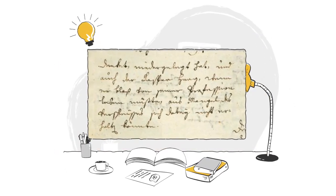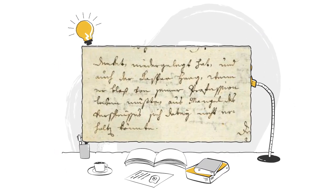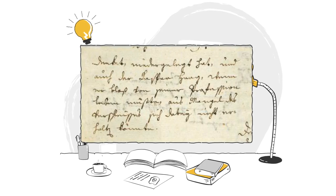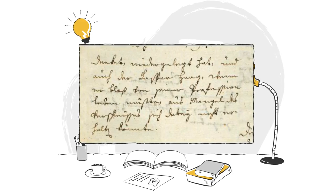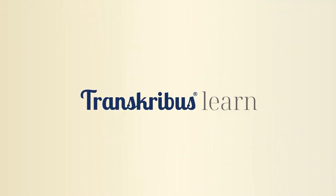Can you read this? Transcribus can. And now it can teach you how to read it or how to get better at it. Introducing Transcribus Learn.